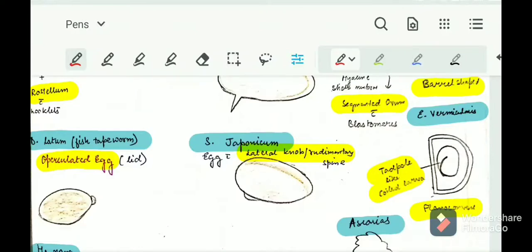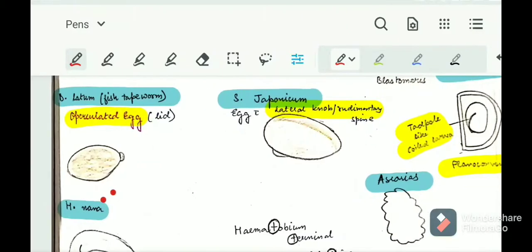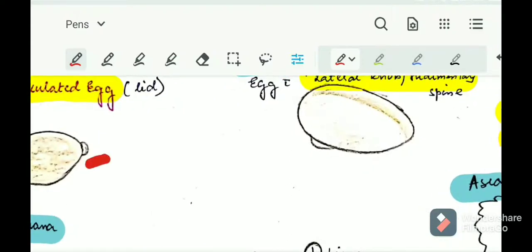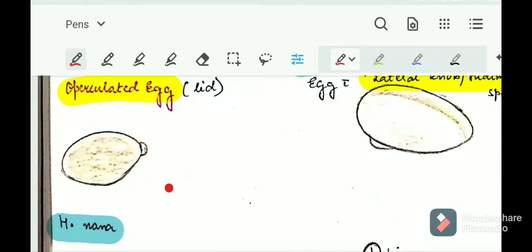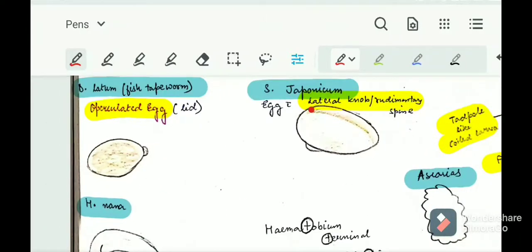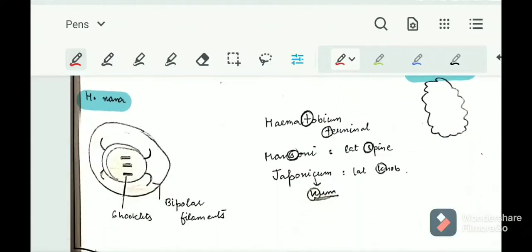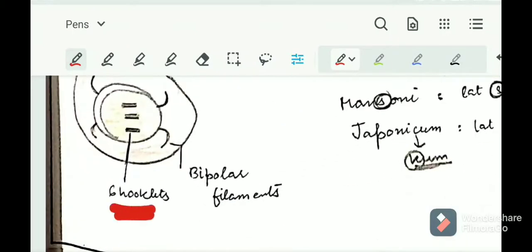Next is Diphyllobothrium latum, the fish tapeworm. This will have an operculated egg. Operculated means having a lid — you can see the lid on the egg. So if we find an operculated egg, it belongs to the fish tapeworm.